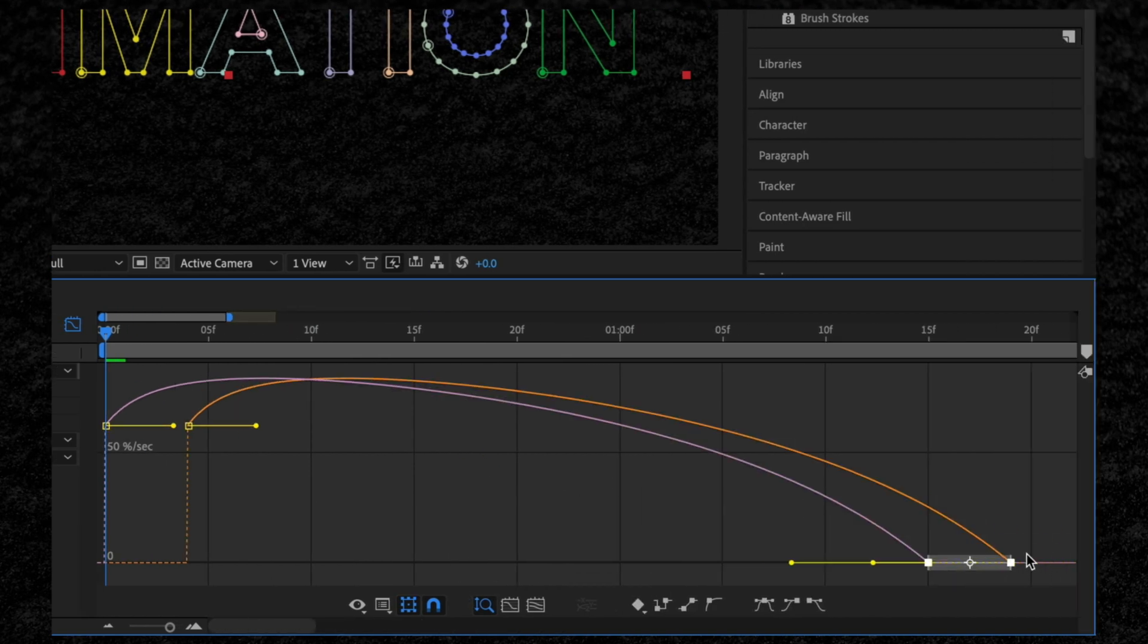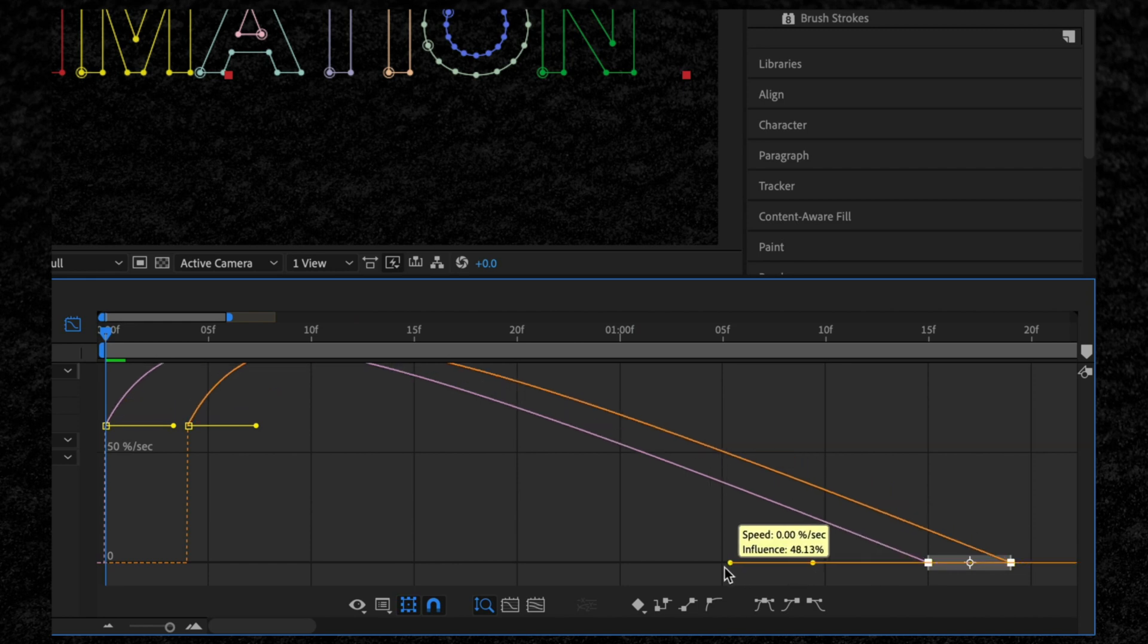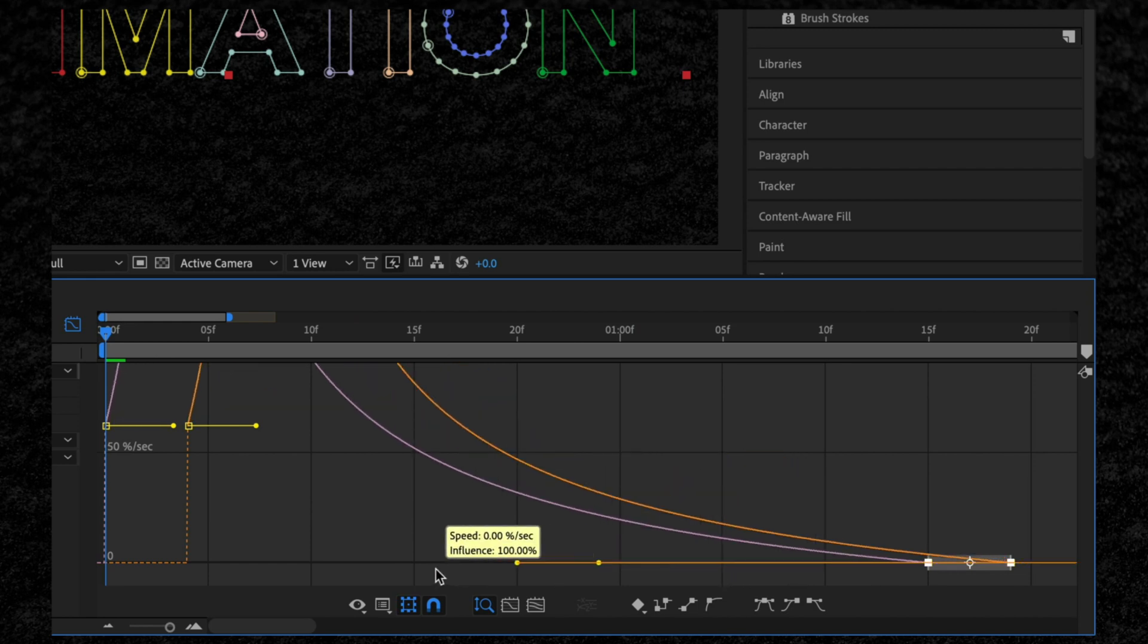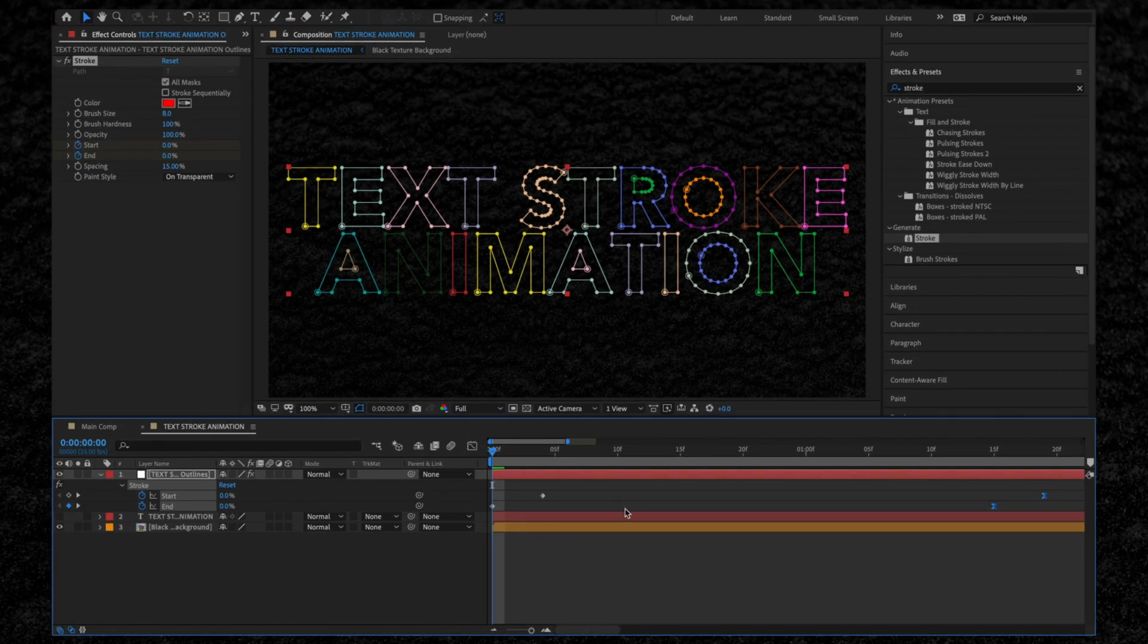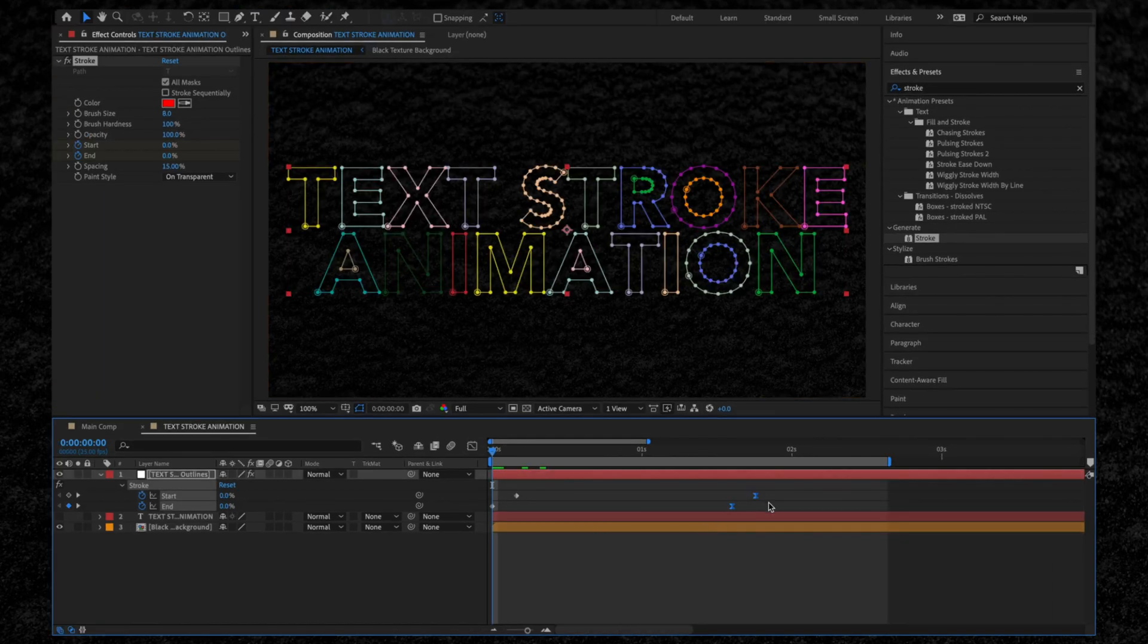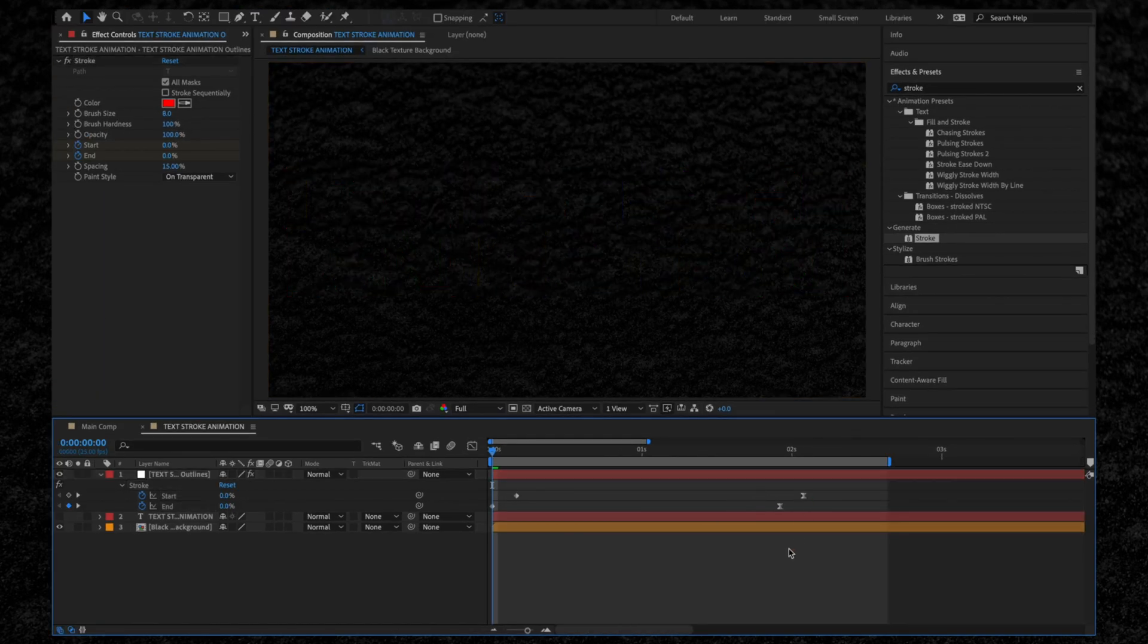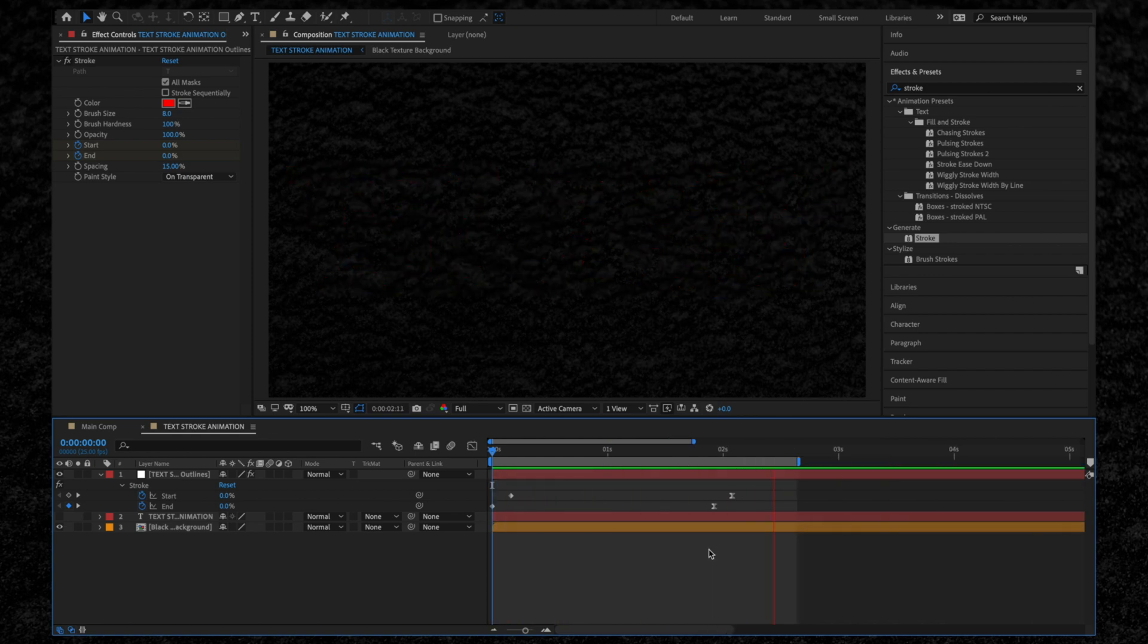Highlight both of these keyframes like this. Then, using the yellow lever, drag as far to the left as it will go. Let's head back to the timeline, move these keyframes further apart, and preview the animation. Not bad.